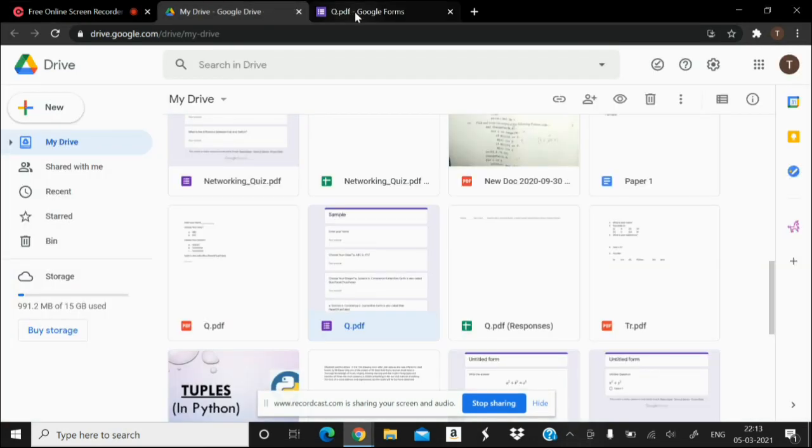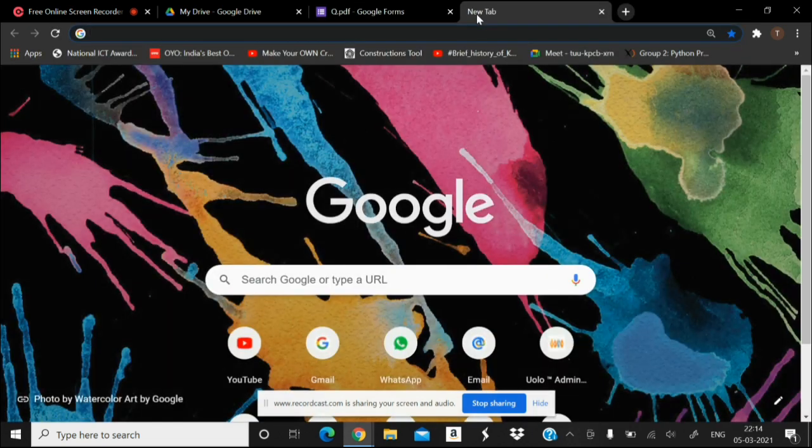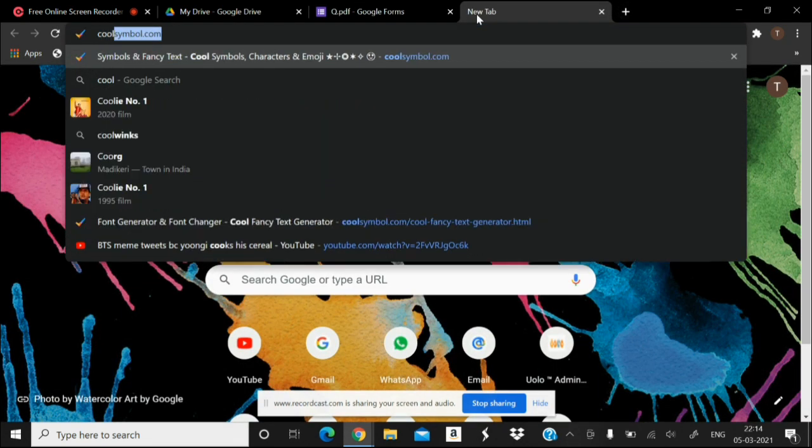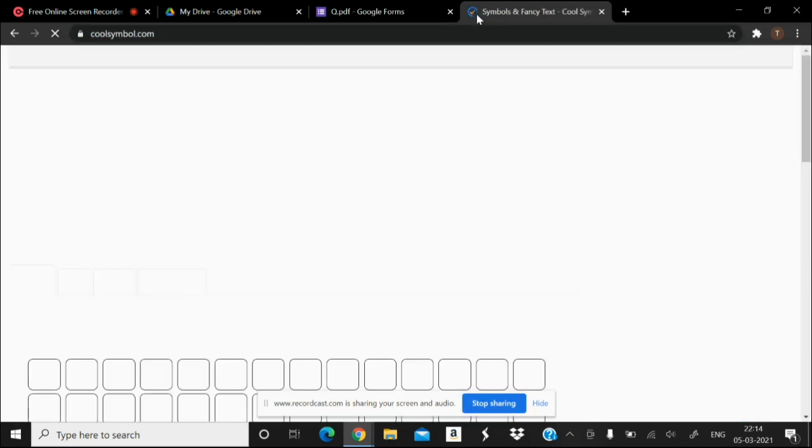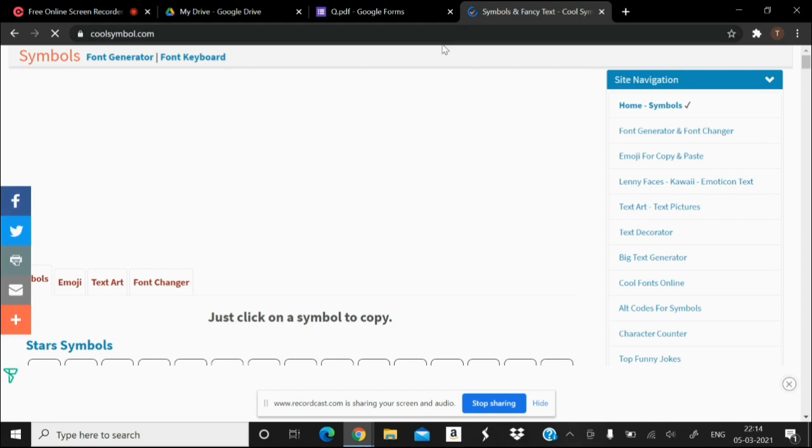Dear friends, in today's video we'll be learning how we can change the font of a Google form. For this, you have to go to a website coolsymbol.com. This is the website by which you can change the font of your Google form.